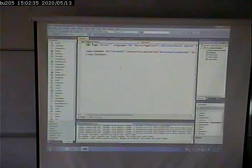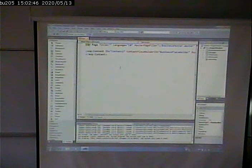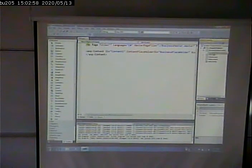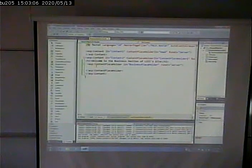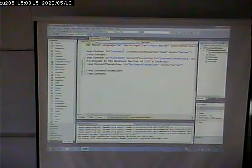Why do I only get the one content tag? In previous examples I got two. Because that's all I put into the business master page. This page inherits from the business master page, which means it needs to fill in all the placeholders that are on the business master page. The only placeholder in the business master page is this one. The other stuff on that page fills in the business master's master page — that is, the main master page.